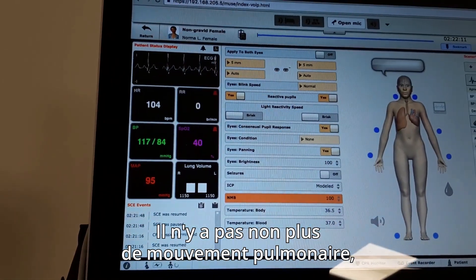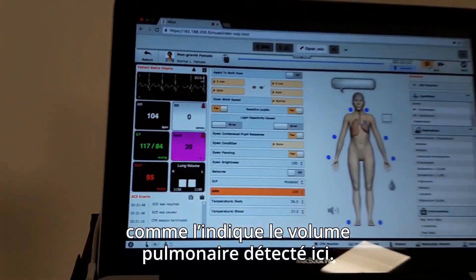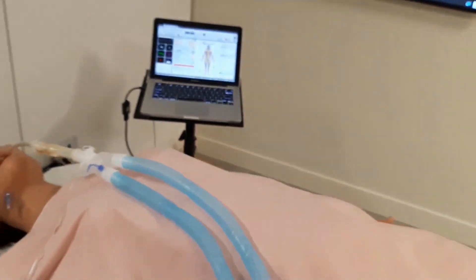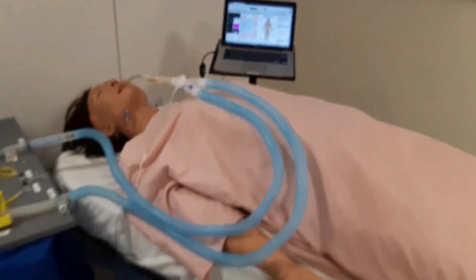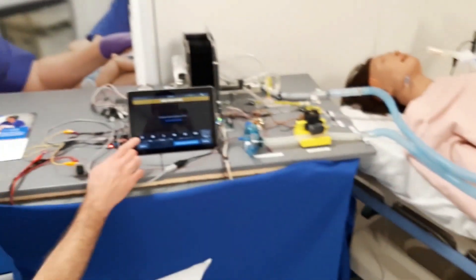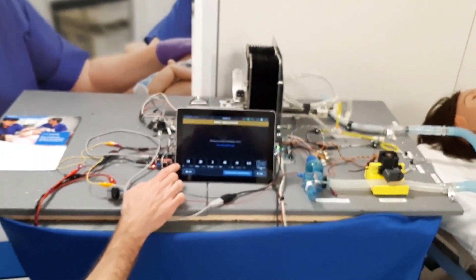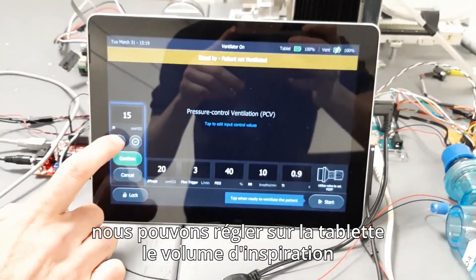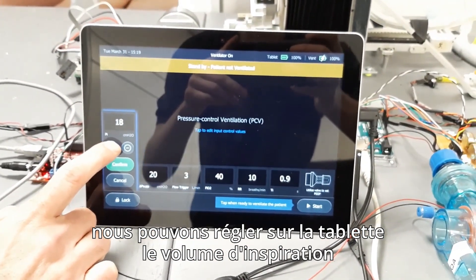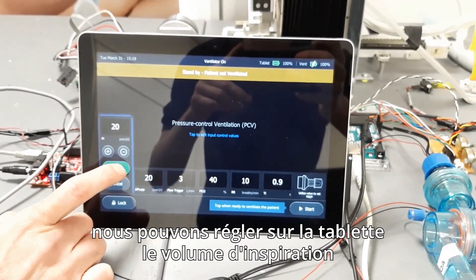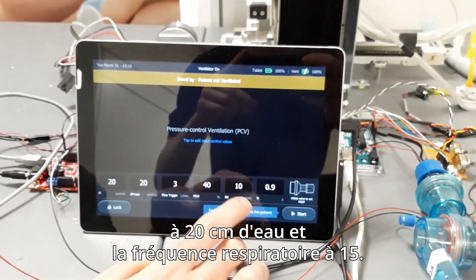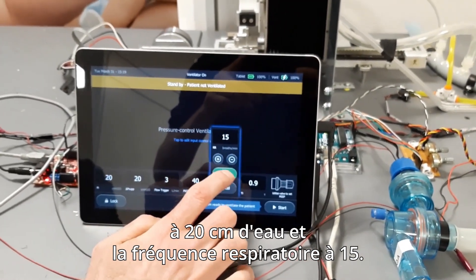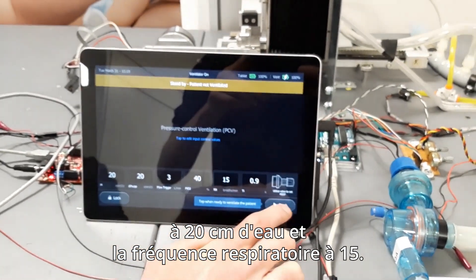There is also no lung movement, as indicated by the sensed lung volume here. Before turning on the ventilator, on the tablet we can set the inspiration volume to 20 cm of water and the respiratory rate to 15.